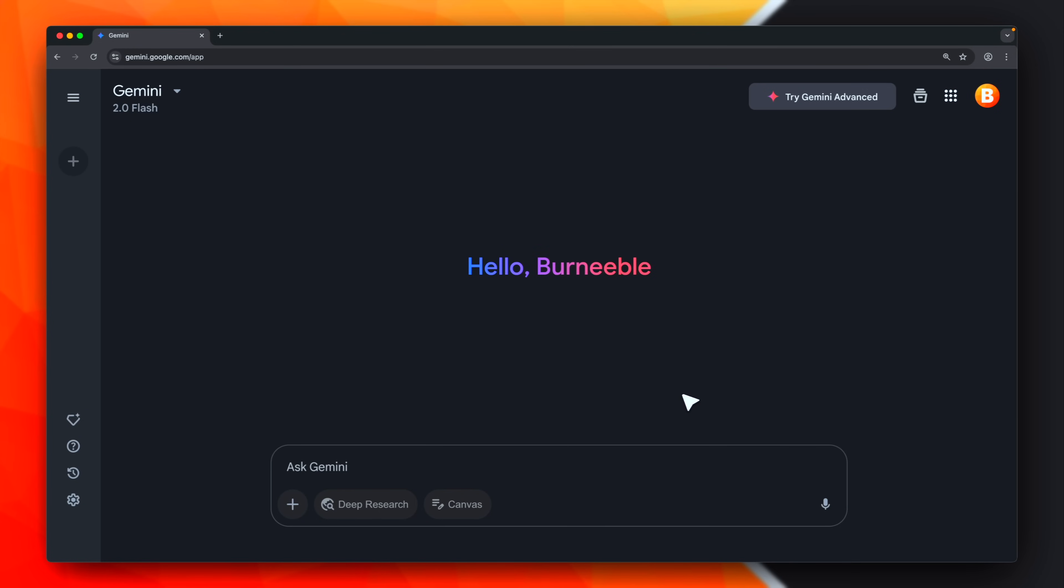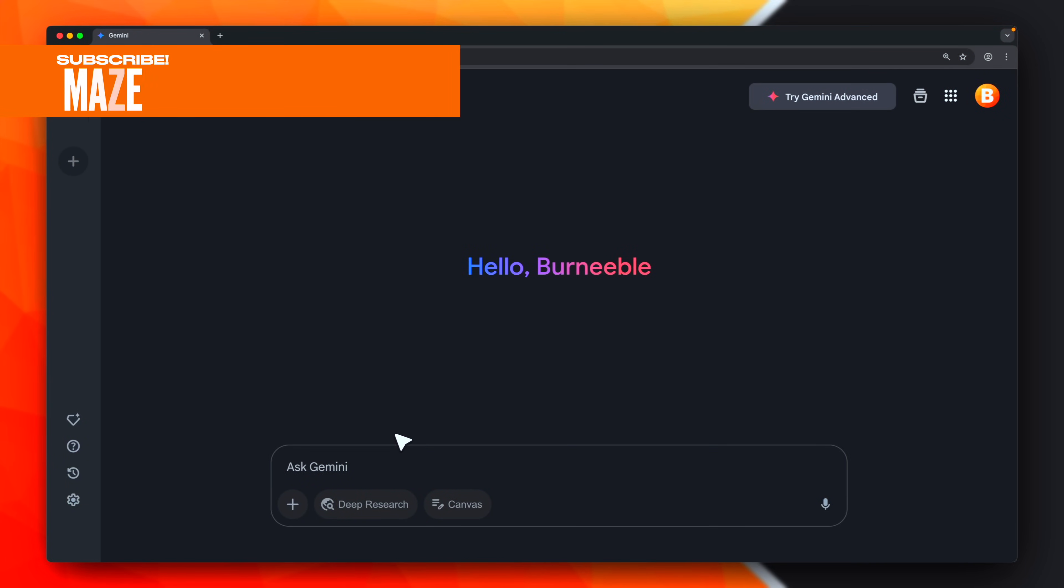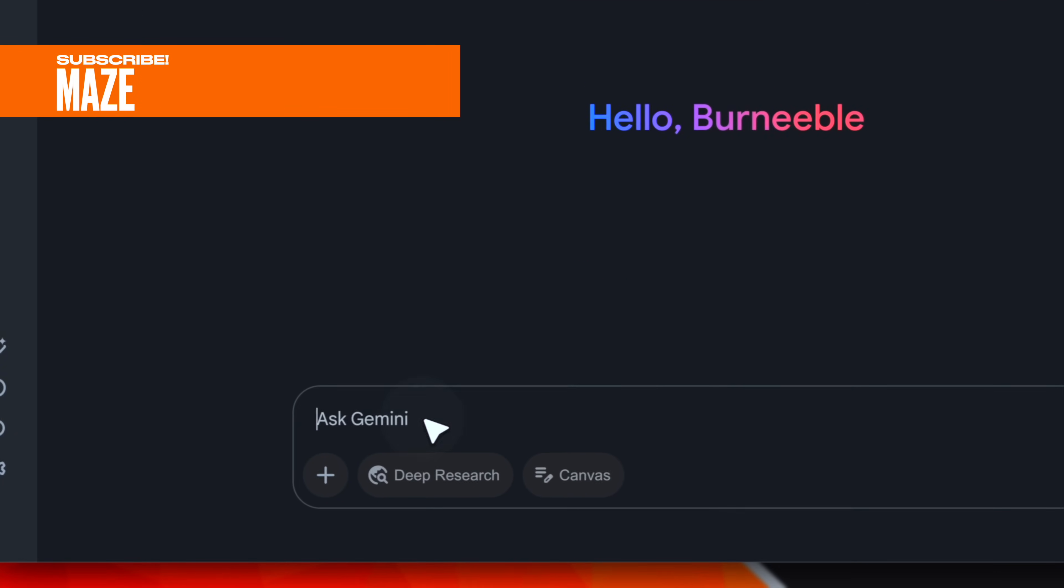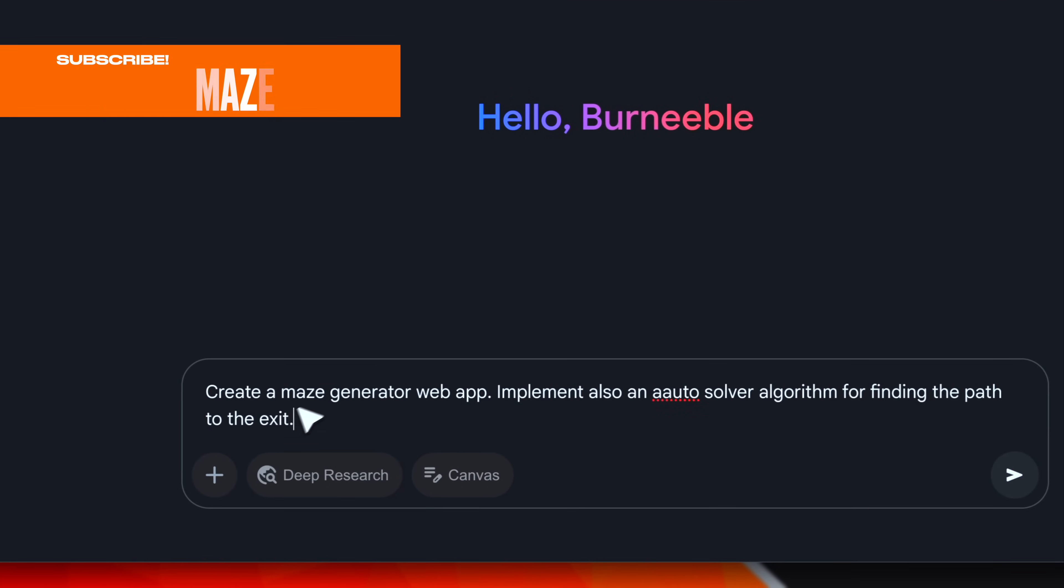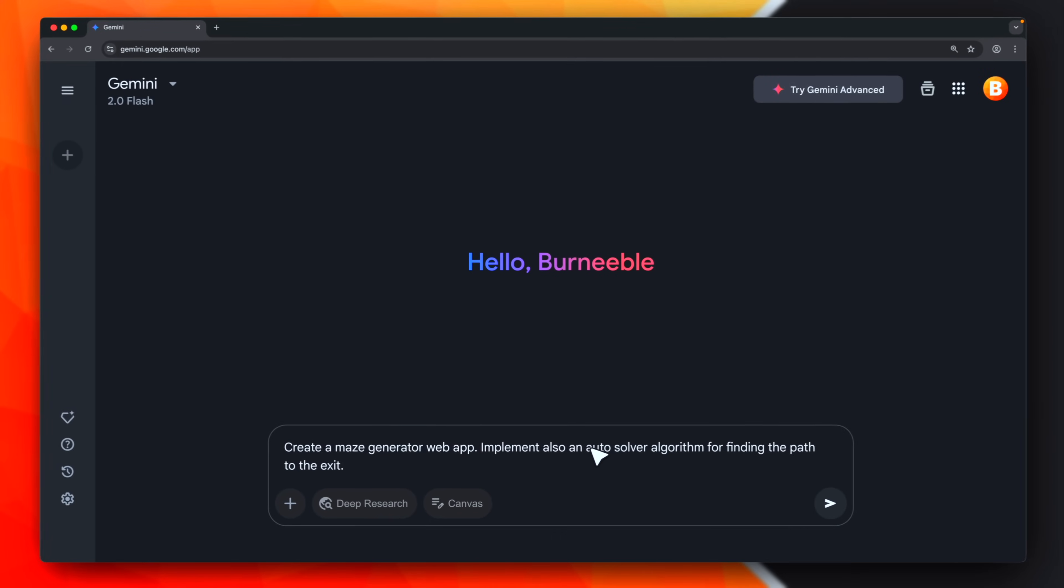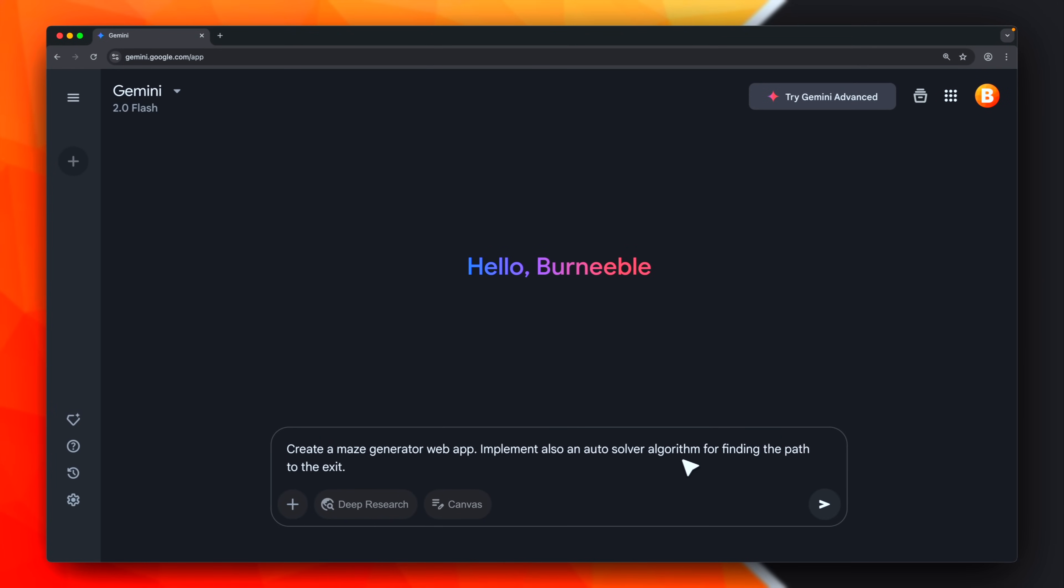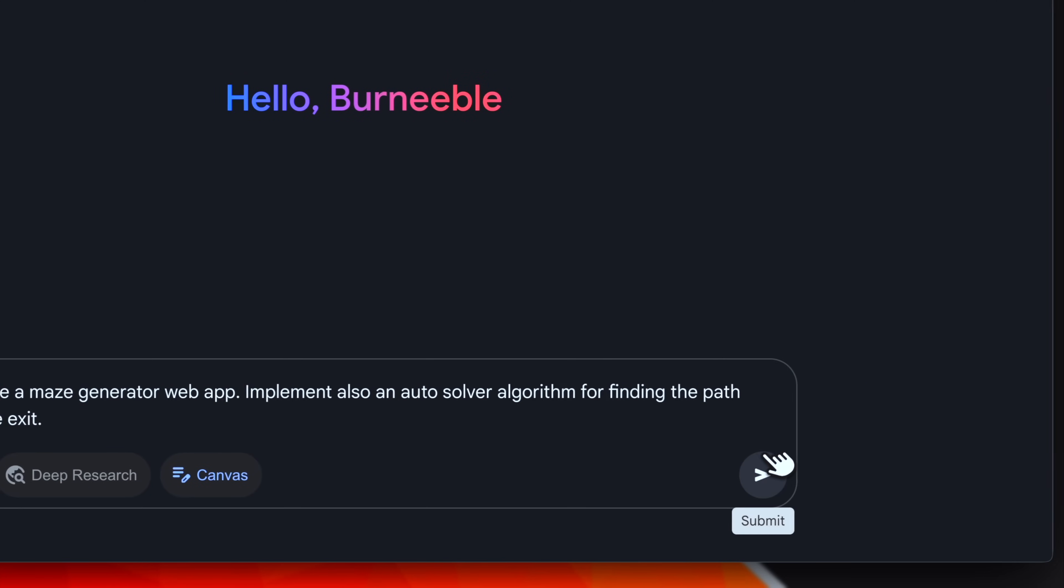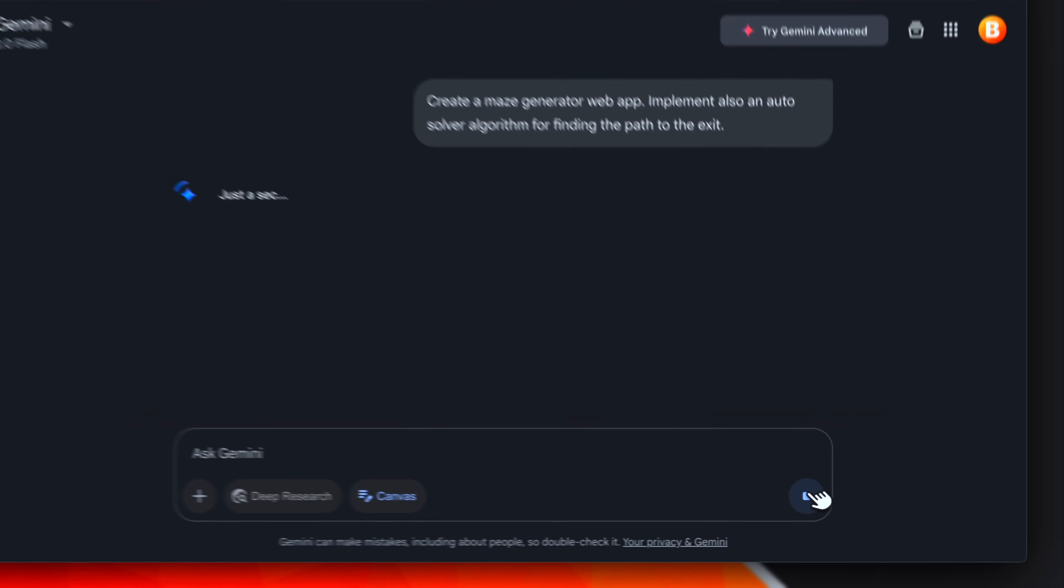Ready to do some live coding together? Let's test it out. In order to get started, as usual, we have to write here the prompt. I'm asking Gemini to create a maze generator, which would be a web app, and also I'm asking it to implement an auto-solver algorithm for finding the path to the exit. Make sure to select the canvas mode before sending. We are ready to submit. Let's see what it is able to do.